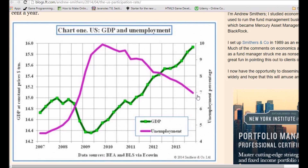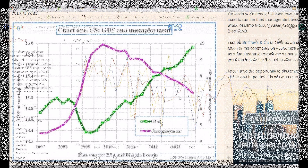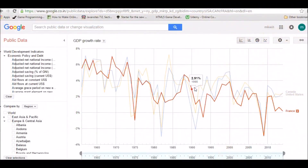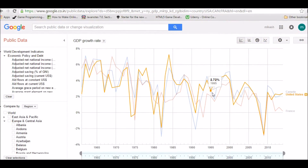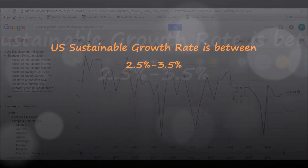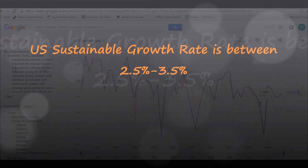A high growth rate of say 6 to 7% in a highly developed economy such as the U.S. might not be sustainable unless the economy is just moving out of recession, but it can be the average growth rate in an emerging economy such as India or China. The general consensus is that real growth between 2.5 to 3.5% in the U.S. is sustainable without inciting inflationary concerns.